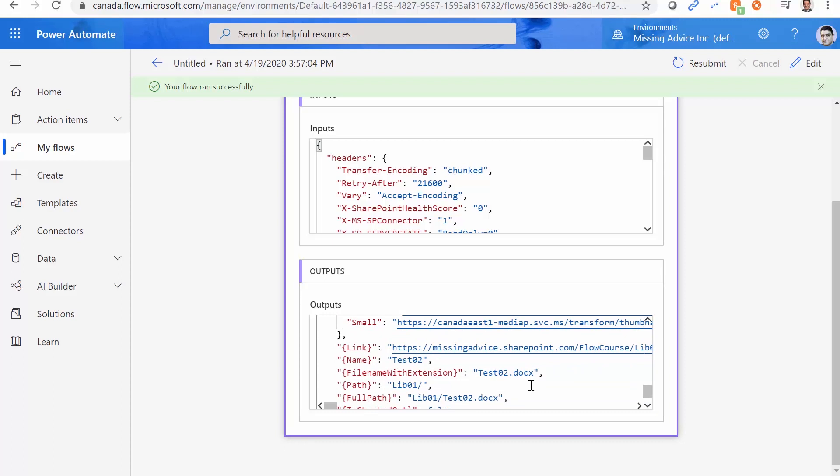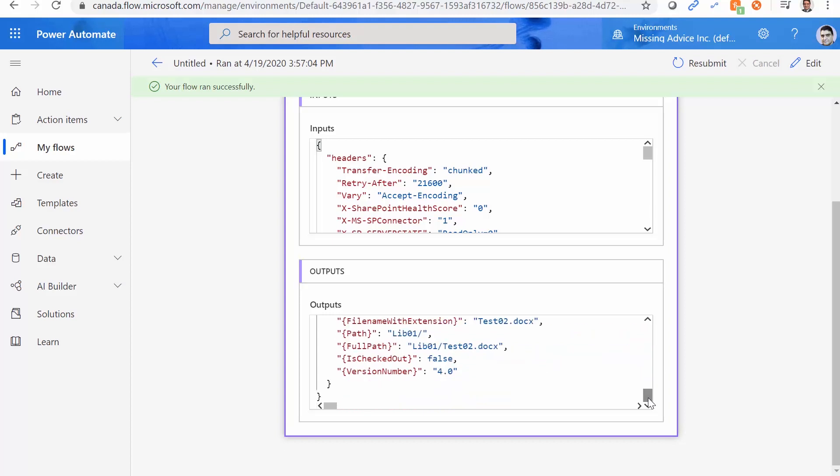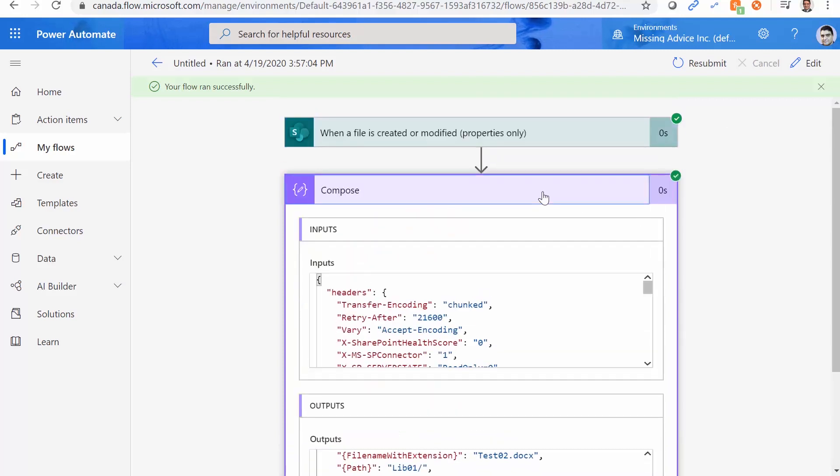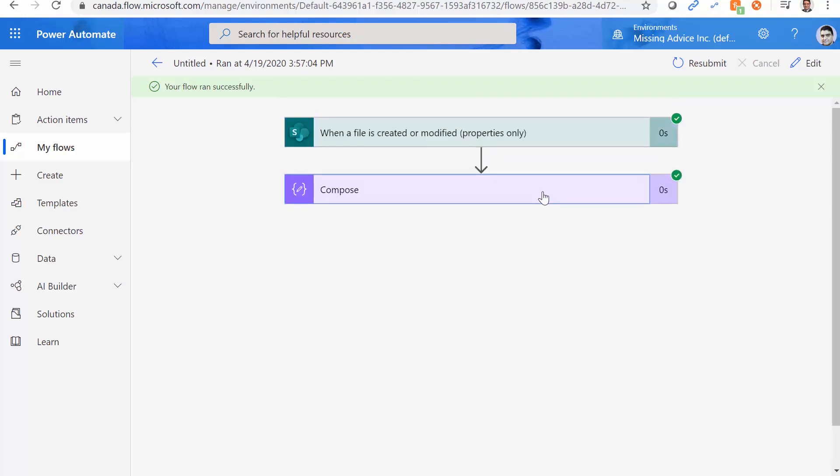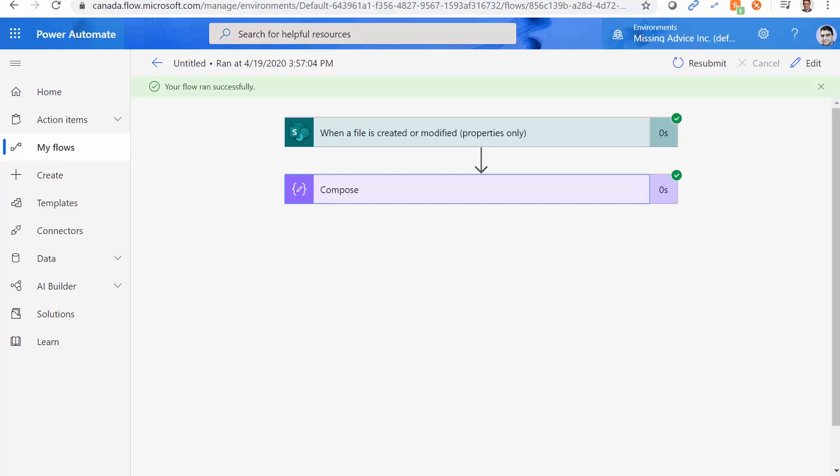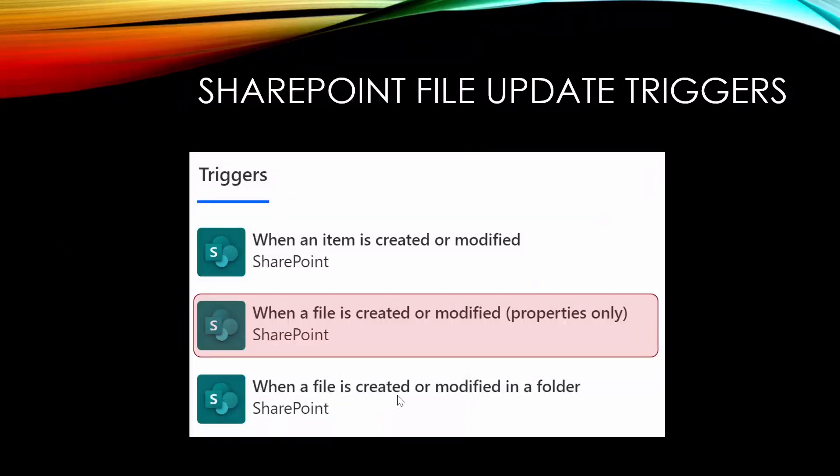But it gives you the file name and extension that you can actually use it to get the file using the other actions, if that's what you need to work with. Great. So this one also fires if you change the file content or the file property, although it only returns you the property. So you got to make up your mind. If you want to work with the file content, you got to use when the file is created or modified in a folder, this one gives you the file content, while this one gives you the properties.